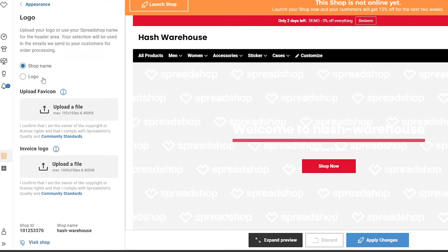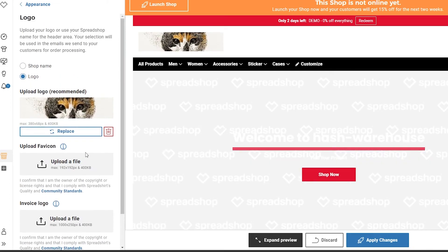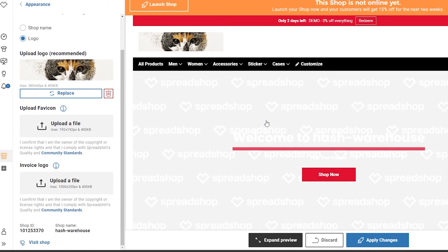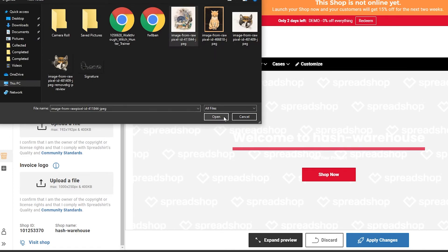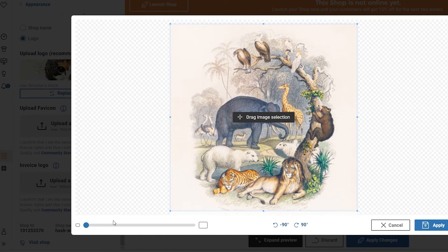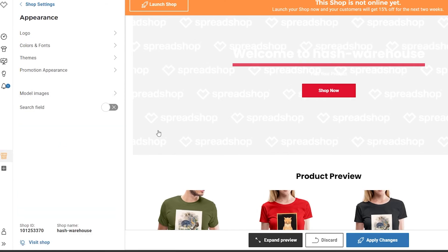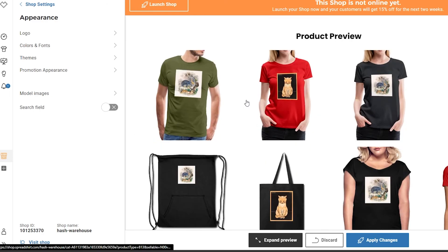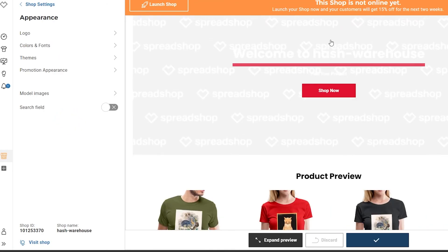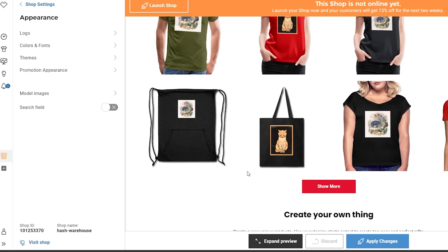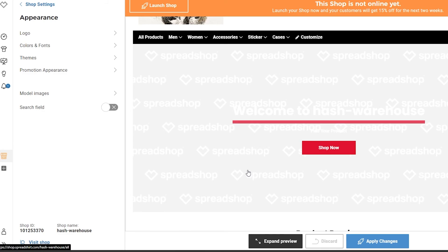Click on the logo section and upload the logo you want. You can also upload a favicon — I'll select an image, drag and pan it, and once it looks good click 'apply' and wait for it to upload. You can also upload an invoice file if you want, or leave it. Once you've done all that, click 'apply changes' and then launch your website by clicking 'launch shop.' That's basically everything you need to know about Spreadshirt and how it works.